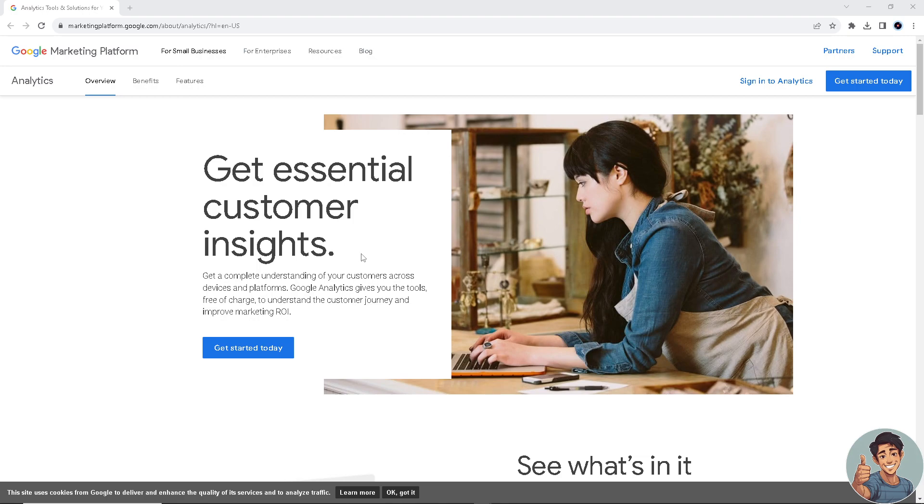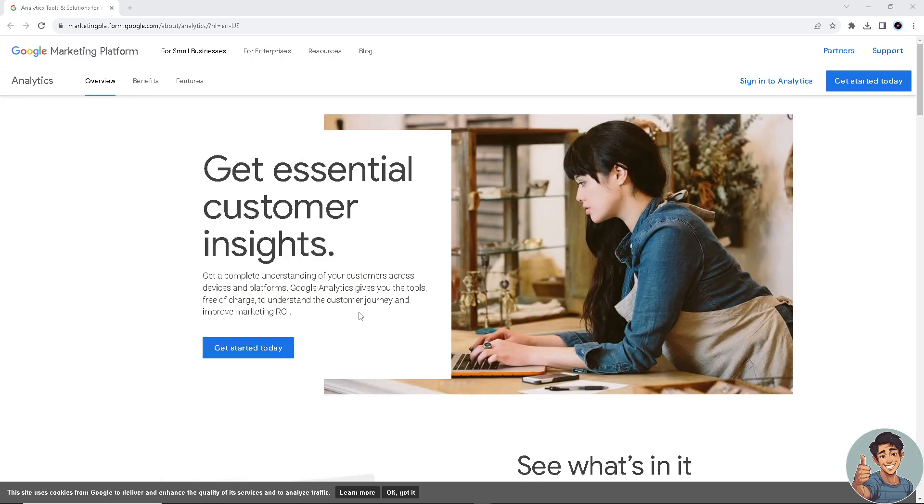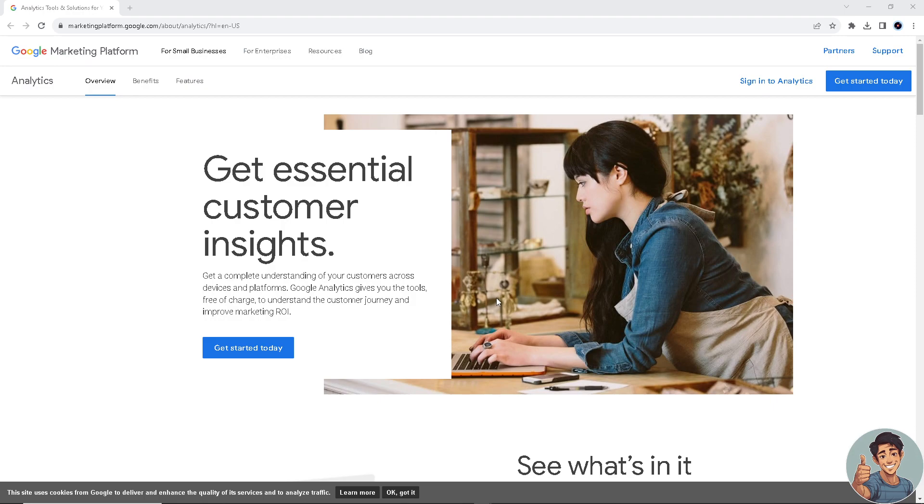Okay, so tracking code in Google Analytics is really essential for collecting data and generating insights into the performance of your website or a specific app. The tracking code, known as the Google Analytics tracking snippet, is a piece of JavaScript code that is added to each page of a website or app.